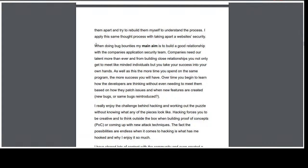When doing bug bounties, my main aim is to build a good relationship with the company's application security team. Don't just treat bug bounties as 'report a bug, get paid, and you're happy.' Companies want our talent more than ever right now — we can find vulnerabilities and help them. Write good reports, get to know them, impress them, because you never know what it could lead to. A lot of my bug bounty findings have led to companies reaching out to me privately for private testing.